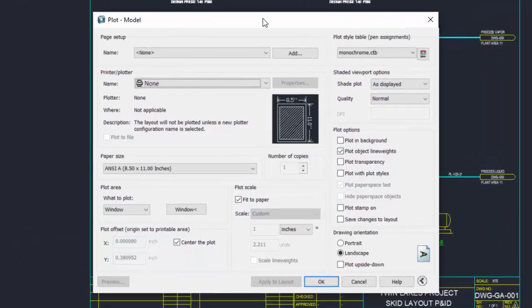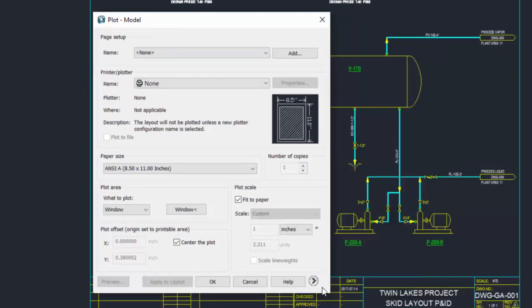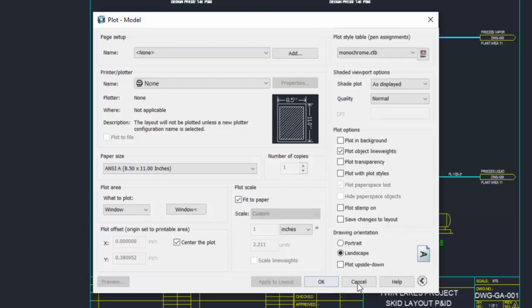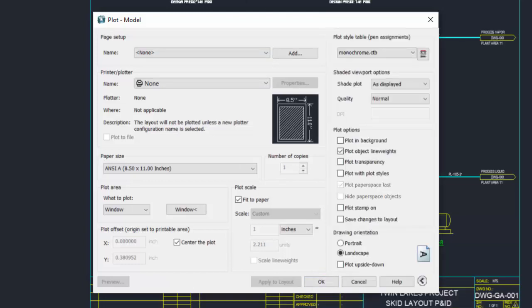If you do not see the full dialog box, it may have been turned off. Simply click the arrow in the lower right corner to expand and contract the dialog.